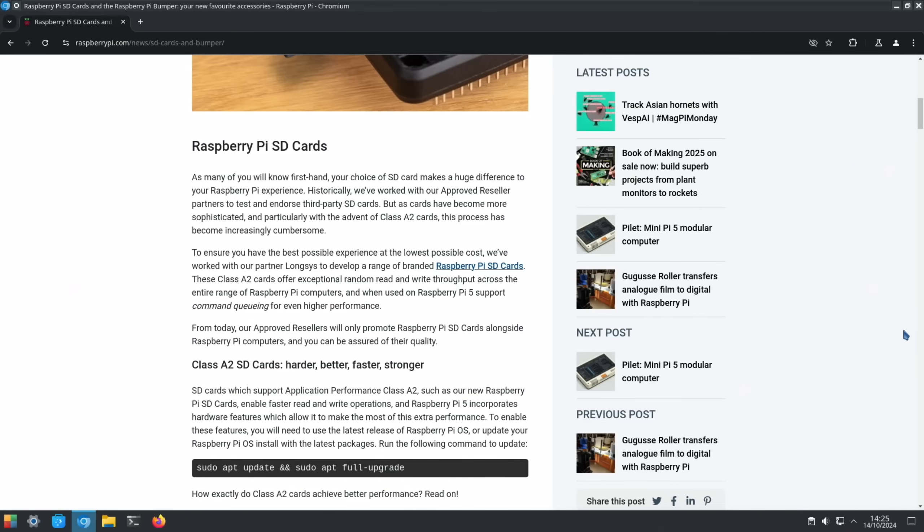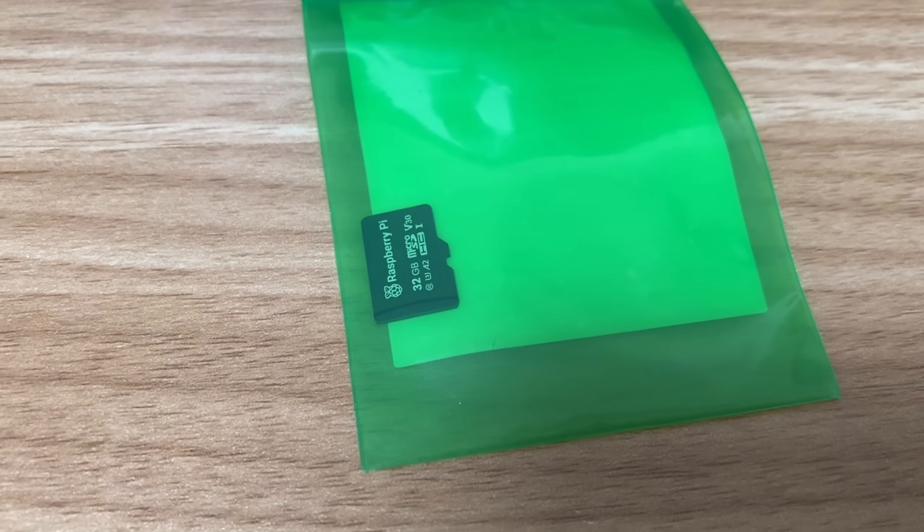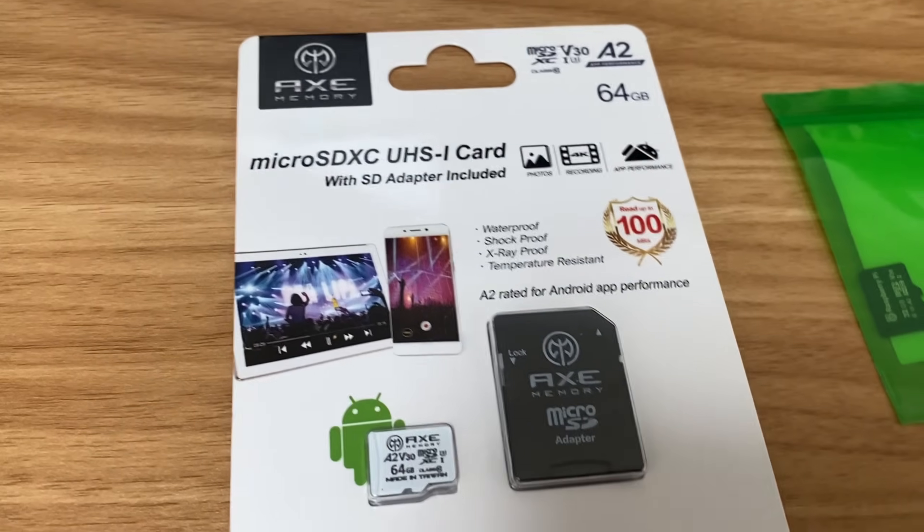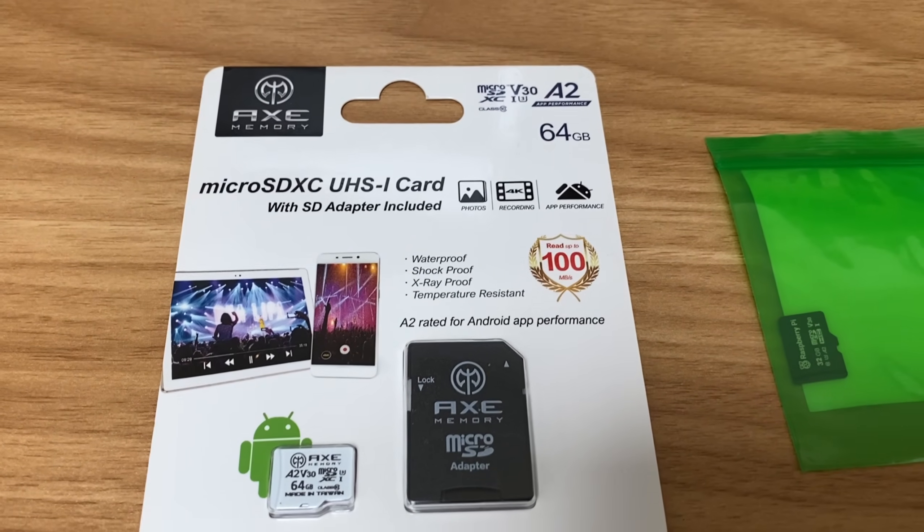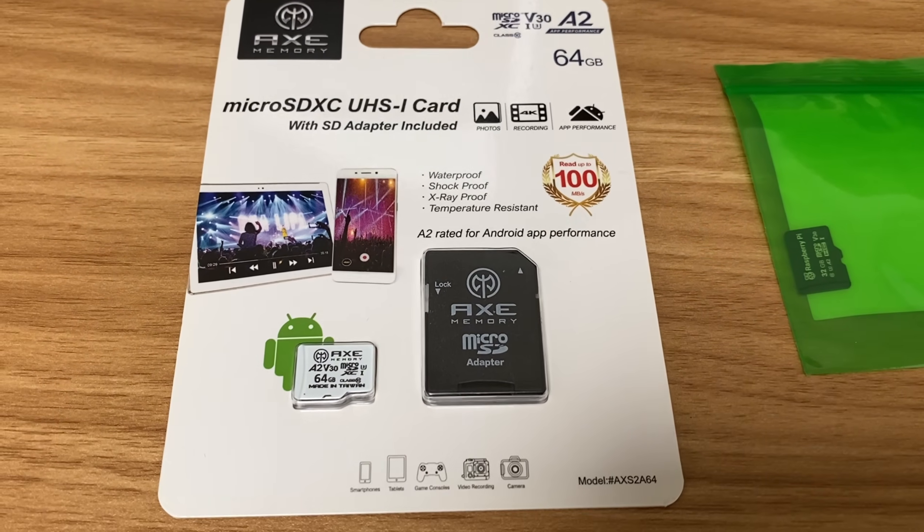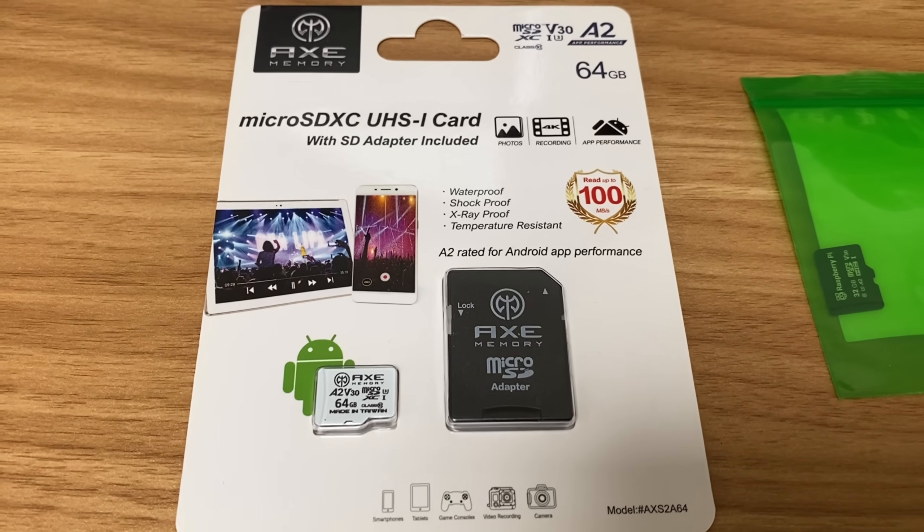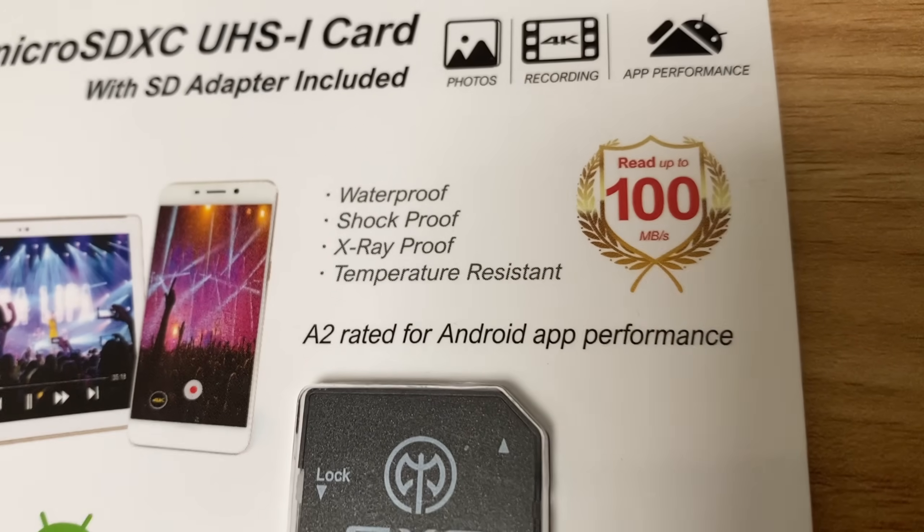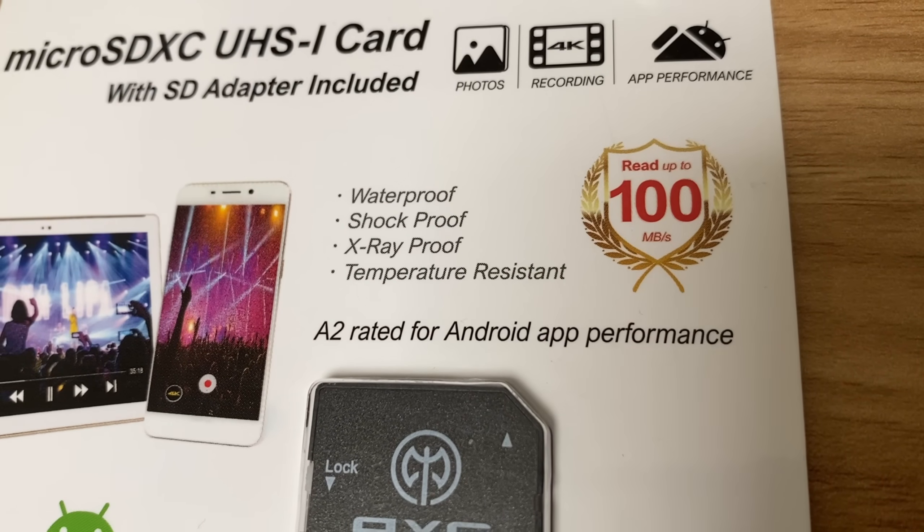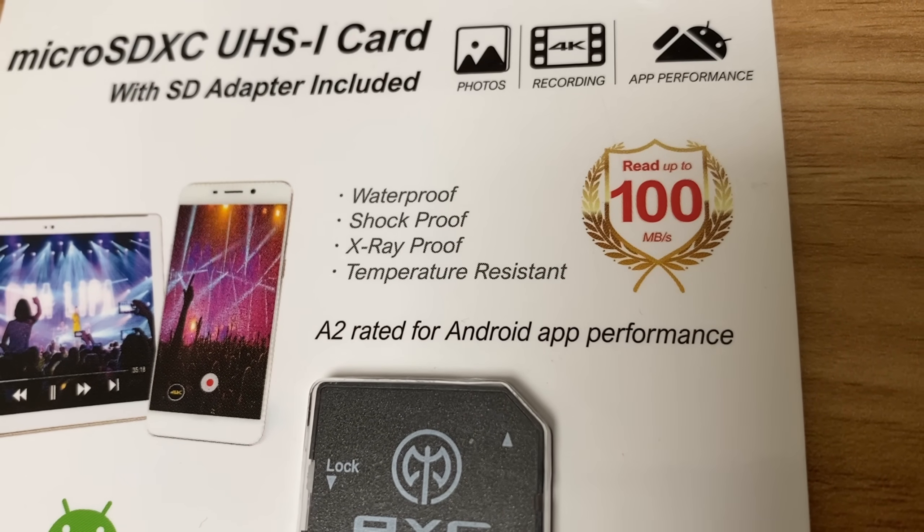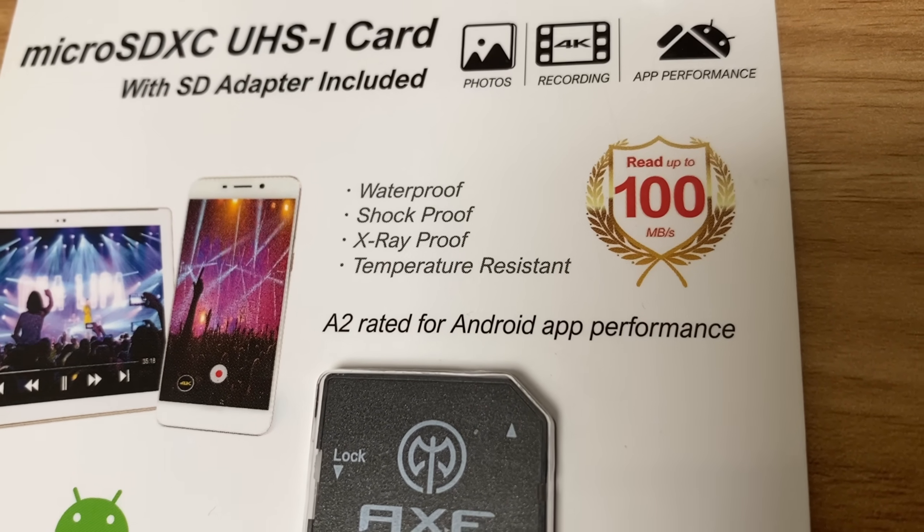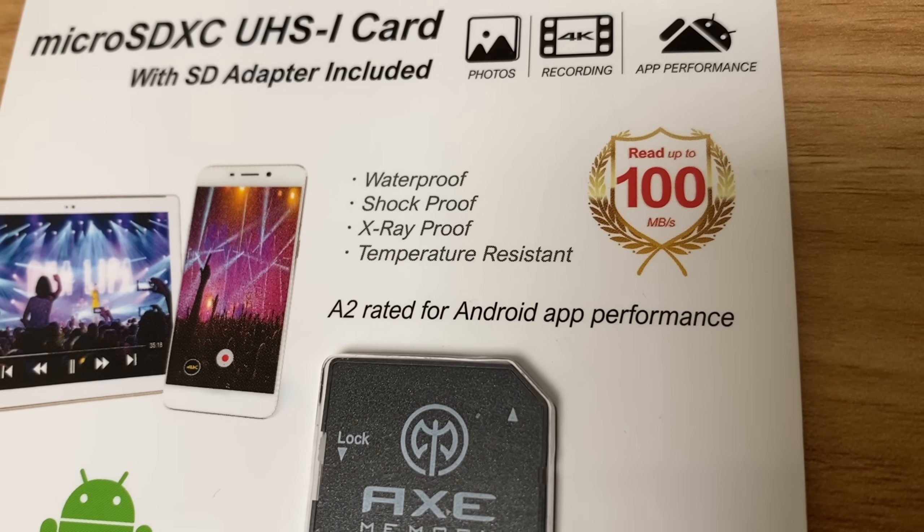But I also ordered another A2 SD card, this is a 64 gig from Amazon, and I paid £5.83 for this one. But it does make some big claims: read up to 100 megabit per second, it does say it's A2 rated, it said it's waterproof, shockproof, x-ray proof, and temperature resistant.